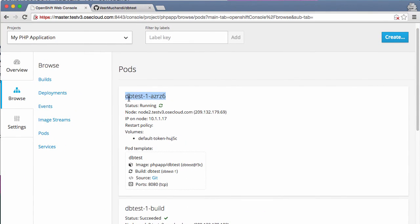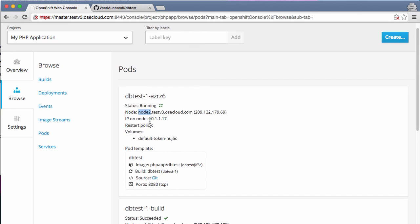Into a pod with this ID that you are seeing here. And this application is now running in a pod on node 2 right now. So this is the process of source to image where you give a source code and that source code has been converted into a docker image. It has been registered inside the docker registry that is running on my OpenShift environment. And it has automatically taken that image and deployed it into a separate pod.